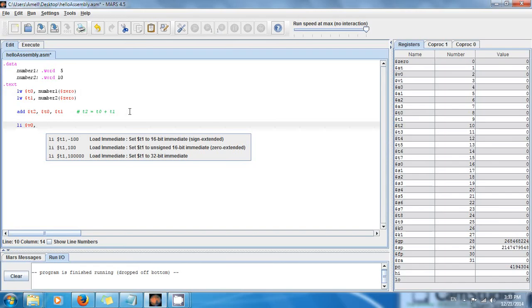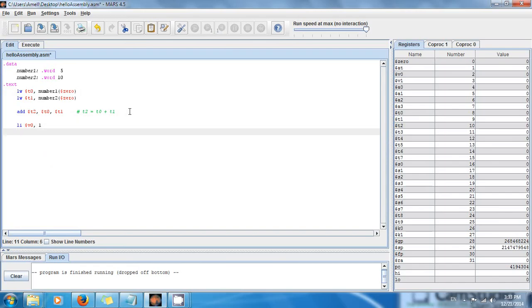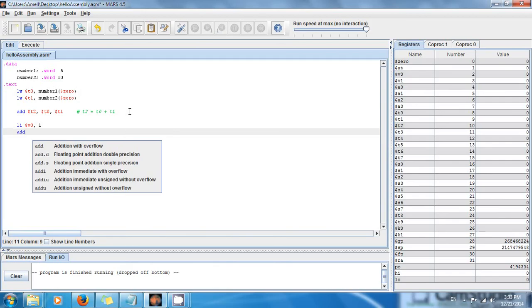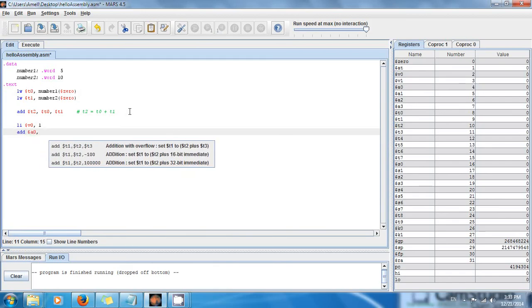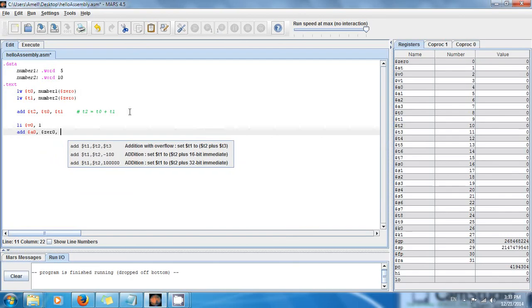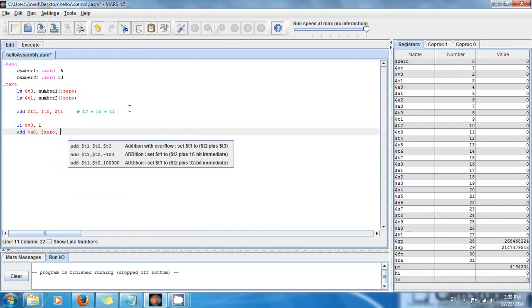Say load immediate, dollar sign v0, comma 1 to print an integer. Then we're going to say add, dollar sign a0, dollar sign 0, comma dollar sign t2.